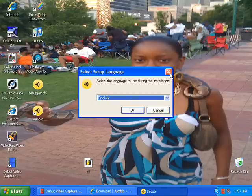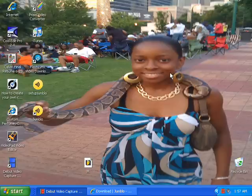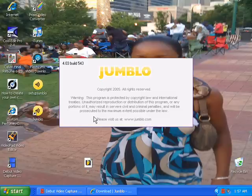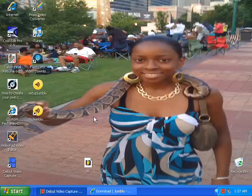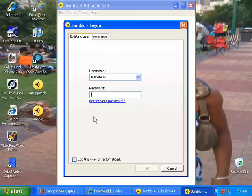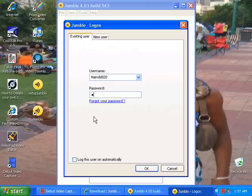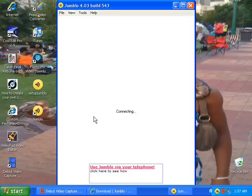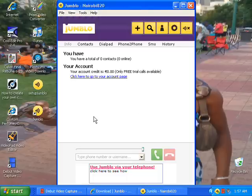So when you have it installed it will look something like this — well, it will look exactly like this. Type in your password, and once you log in it looks just like this.